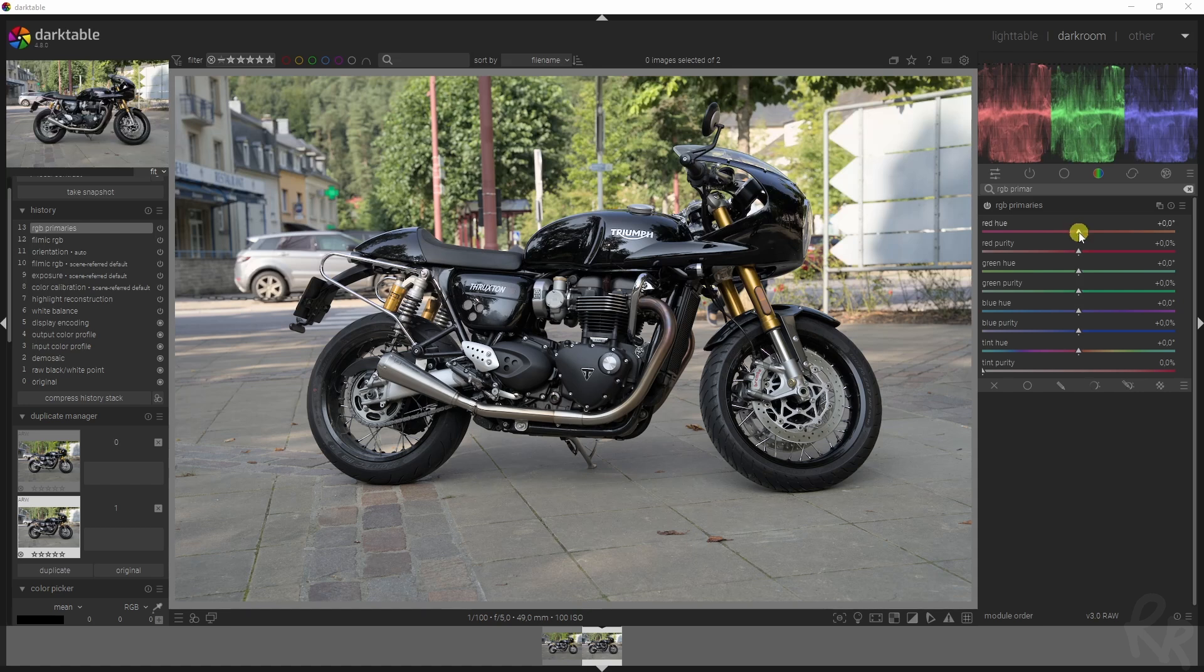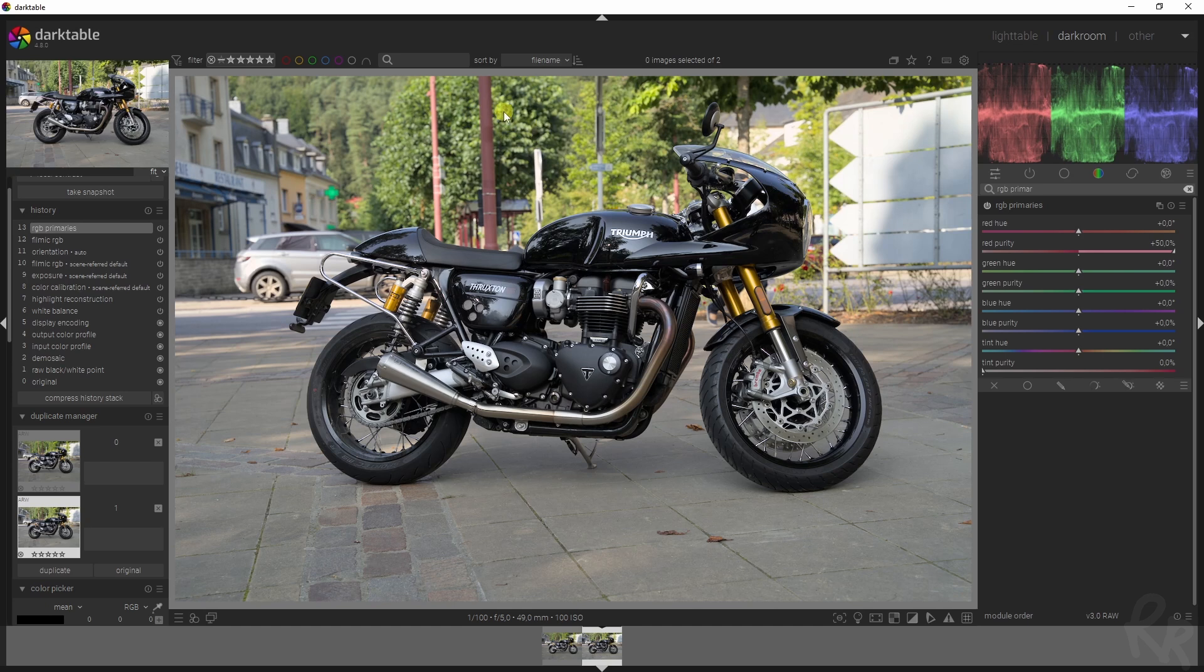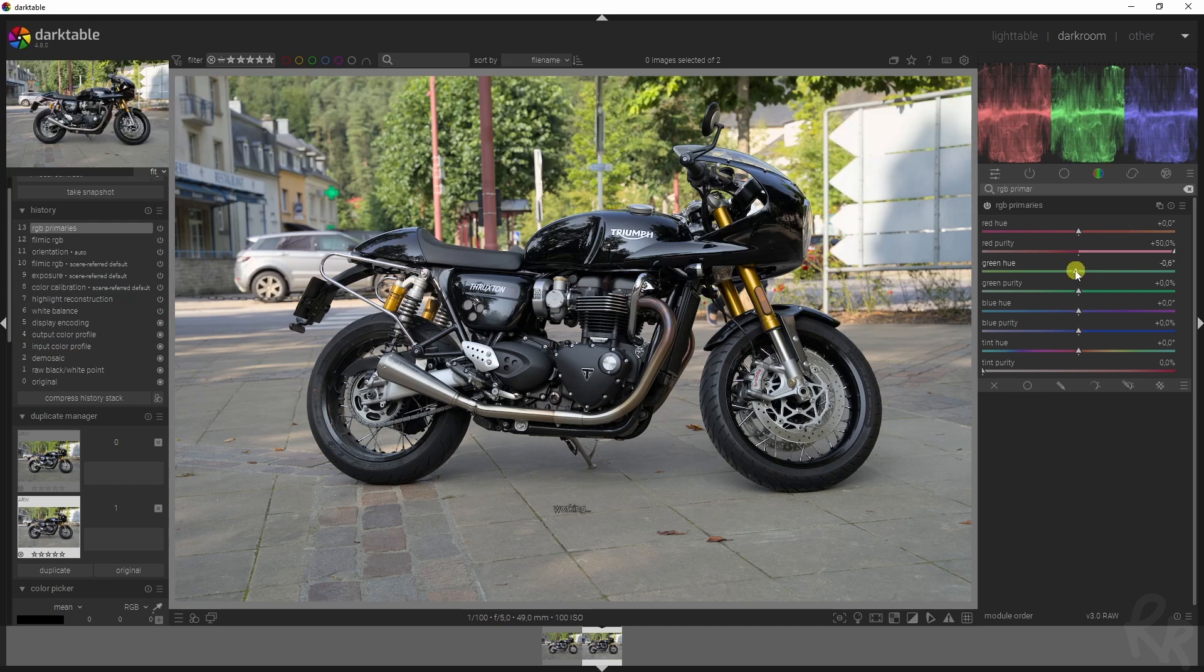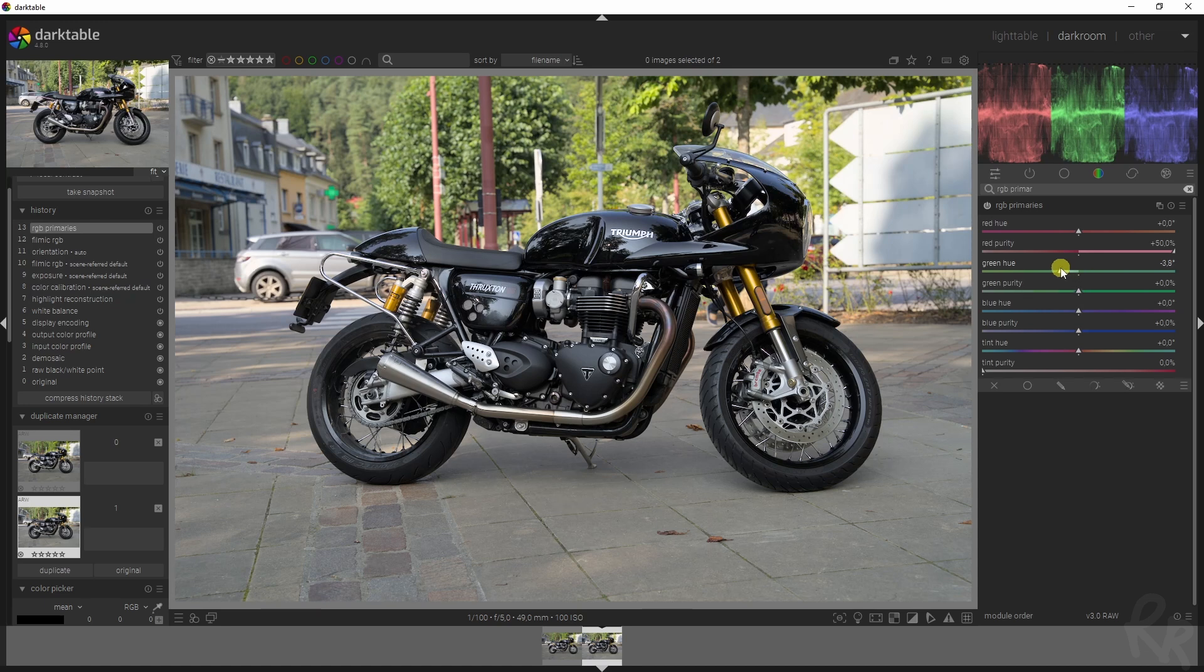I'm going to leave the red hue as is, but I'm going to drag the purity all the way to the right, and you already see the greens and the reds and basically the colors shift. Then the green hue—I want to increase the greens of these trees, make them a bit stronger.